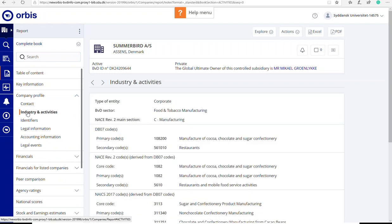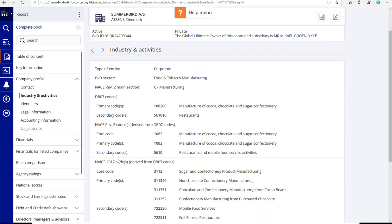Here you can see the different industry codes for Summerbird. Industry codes or classification is a type of economic tax settlement that organizes companies into industrial groupings based on similar production processes, similar products or similar behavior in the financial markets. Therefore, if you search for an industry code, you will find similar companies and they can be competitors of your company.